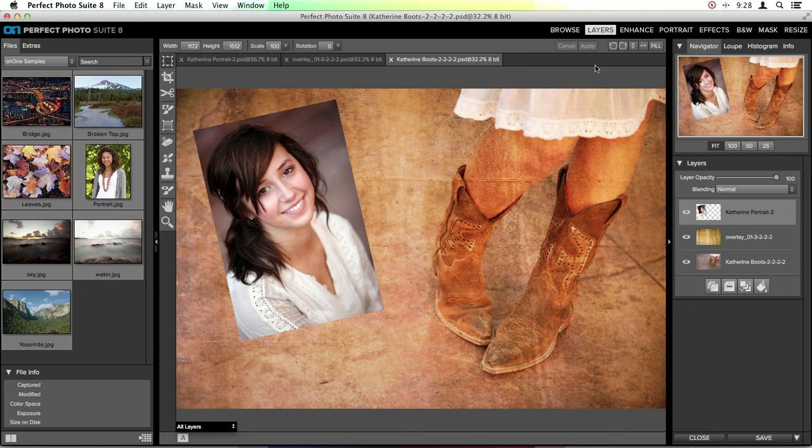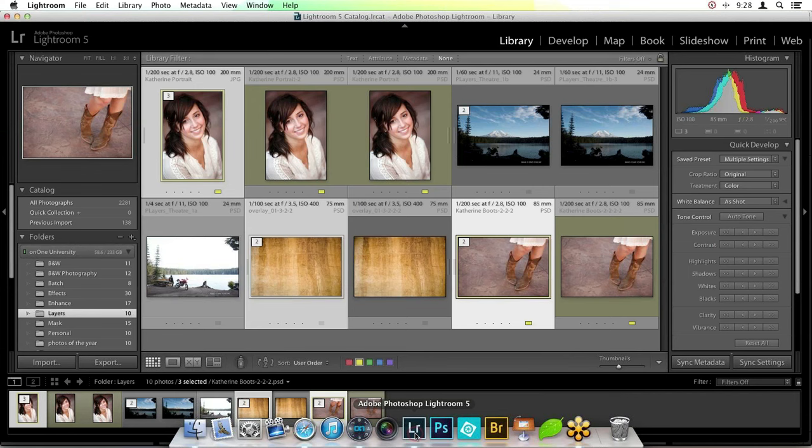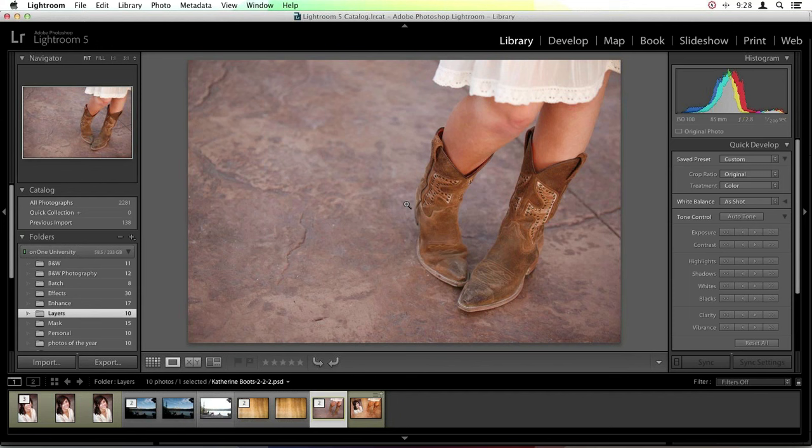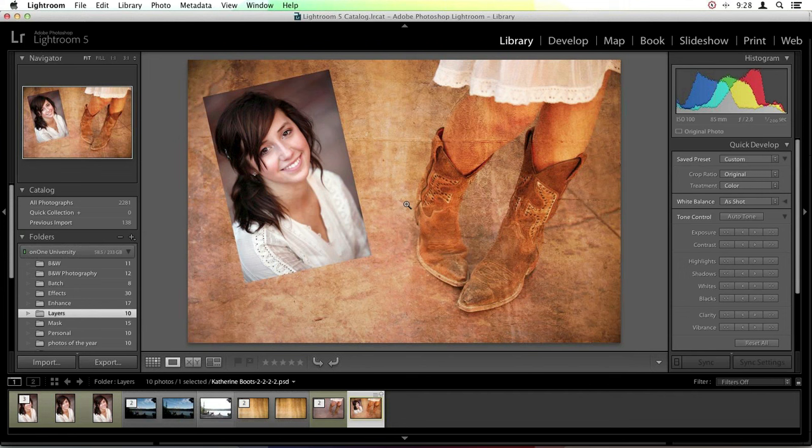I'll click the Save button and close each of these images, jumping back to Lightroom. Inside Lightroom, you can see the original boots photo and the collage we created in Perfect Layers stacked together. It's very easy to combine multiple images, and Perfect Layers gives you lots of different options for how you do that — you're not stuck with just one way.